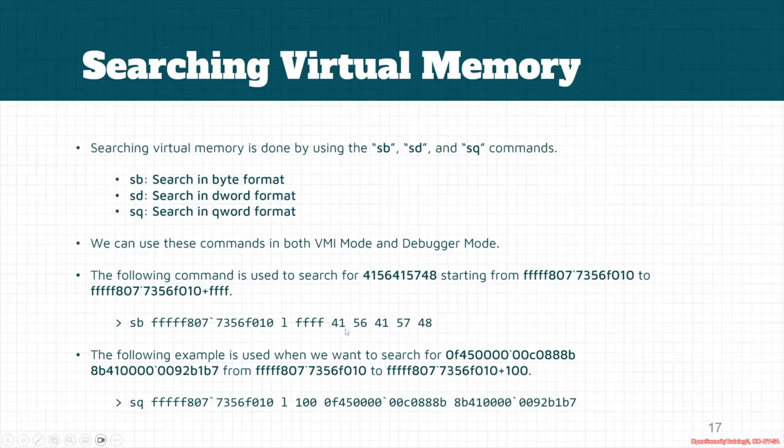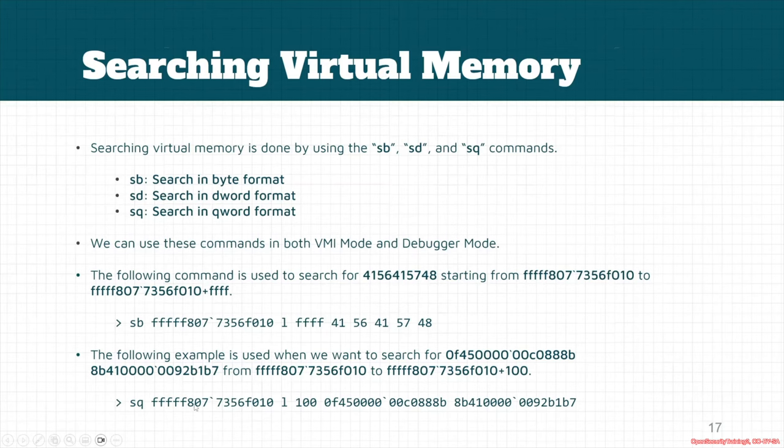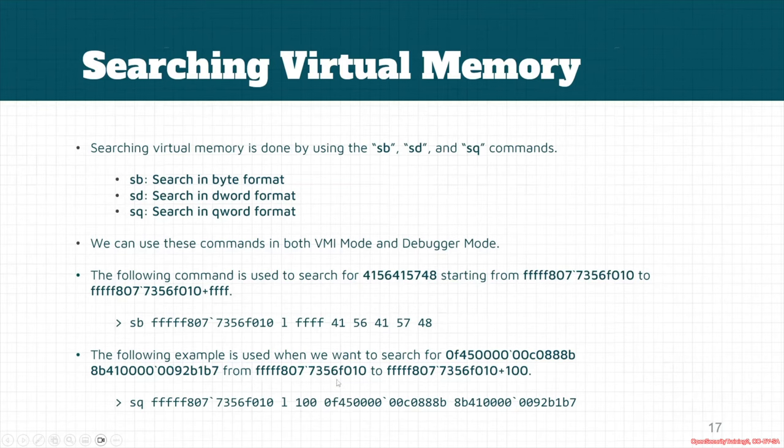pattern of 41 56 41 57 48 in hexadecimal format. Again, this is another example where we try to search in qword format. We specify the address, we specify the size, and after that